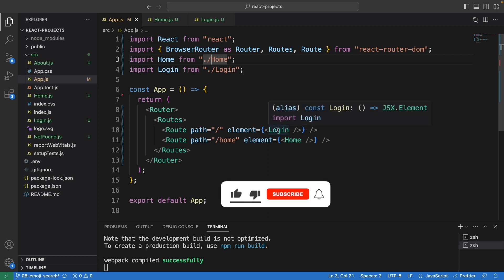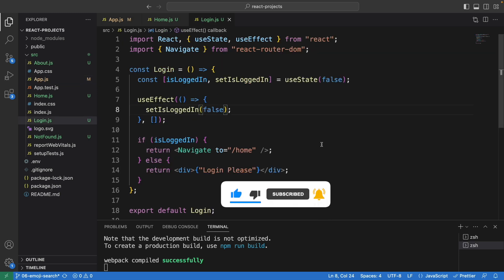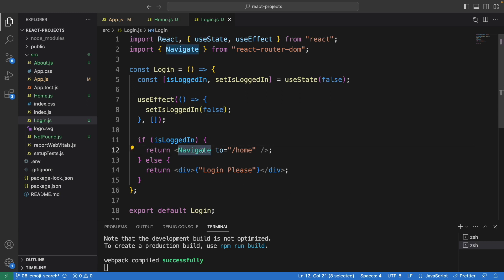That's how you can implement this using the `navigate` function from React Router DOM.